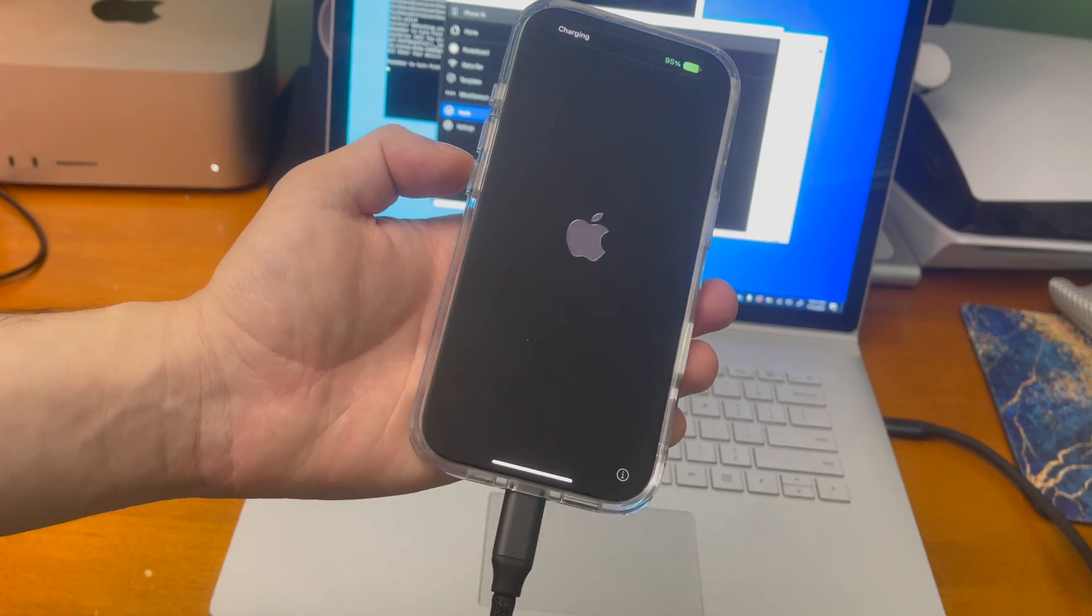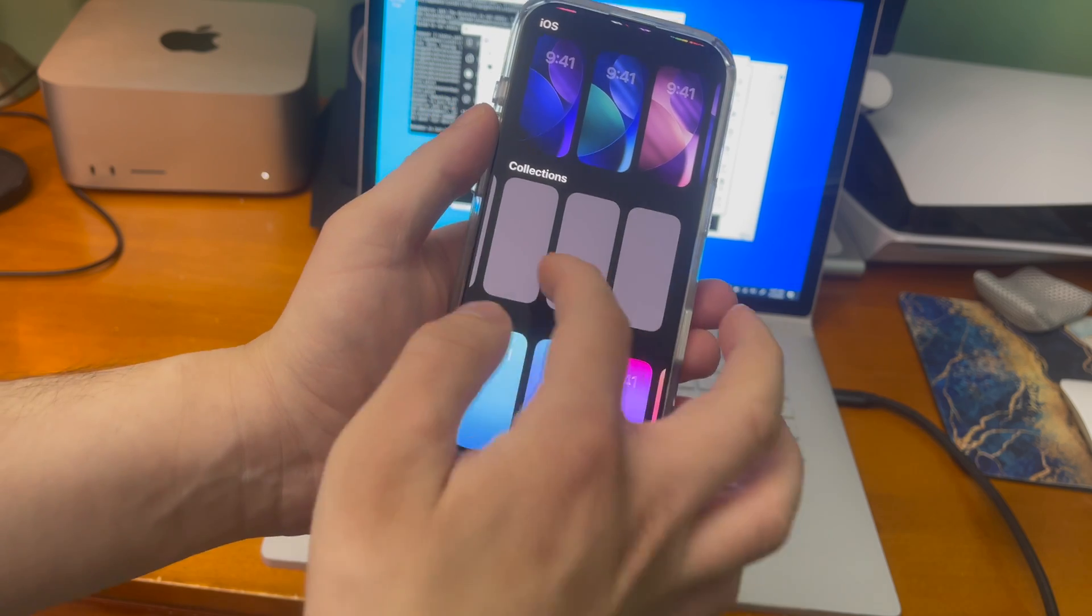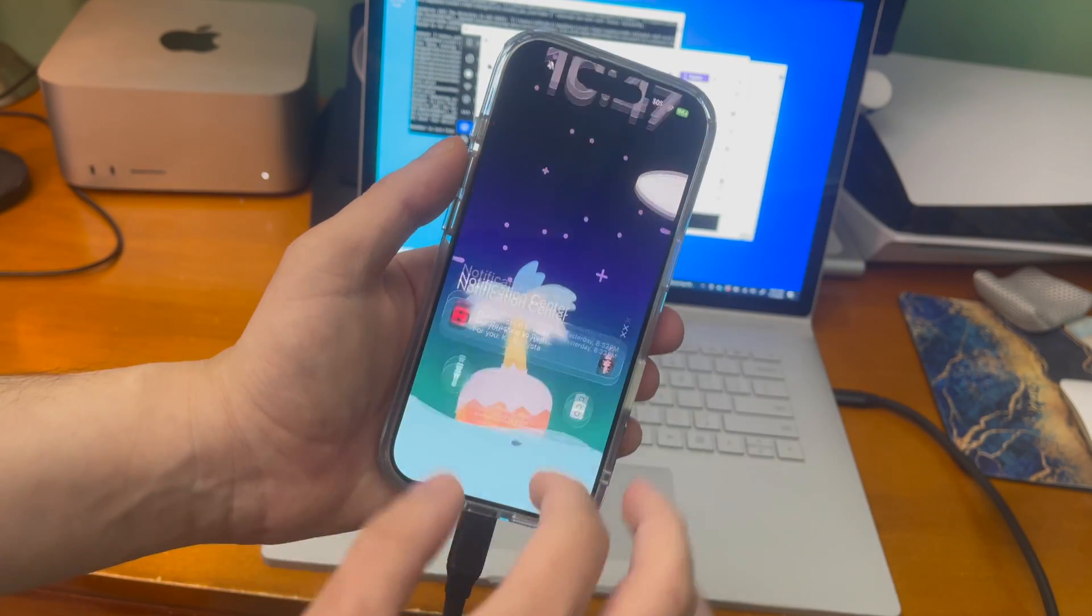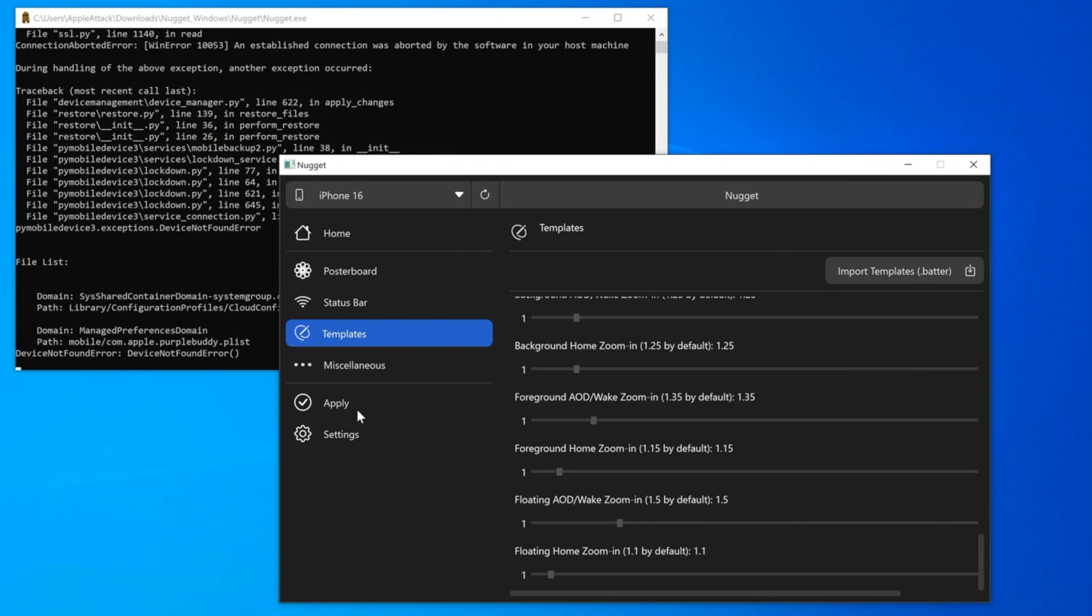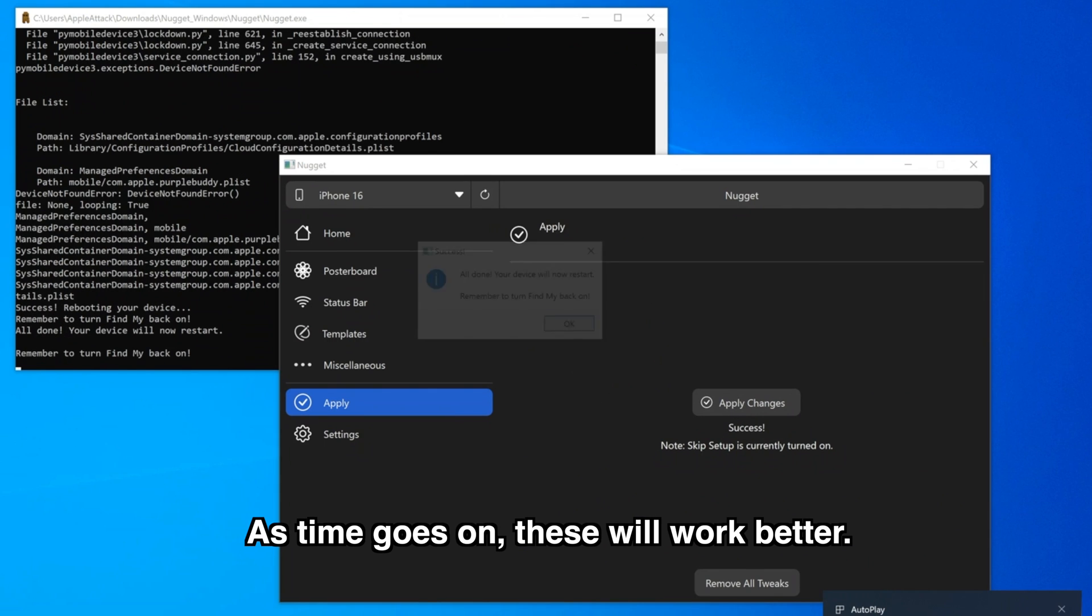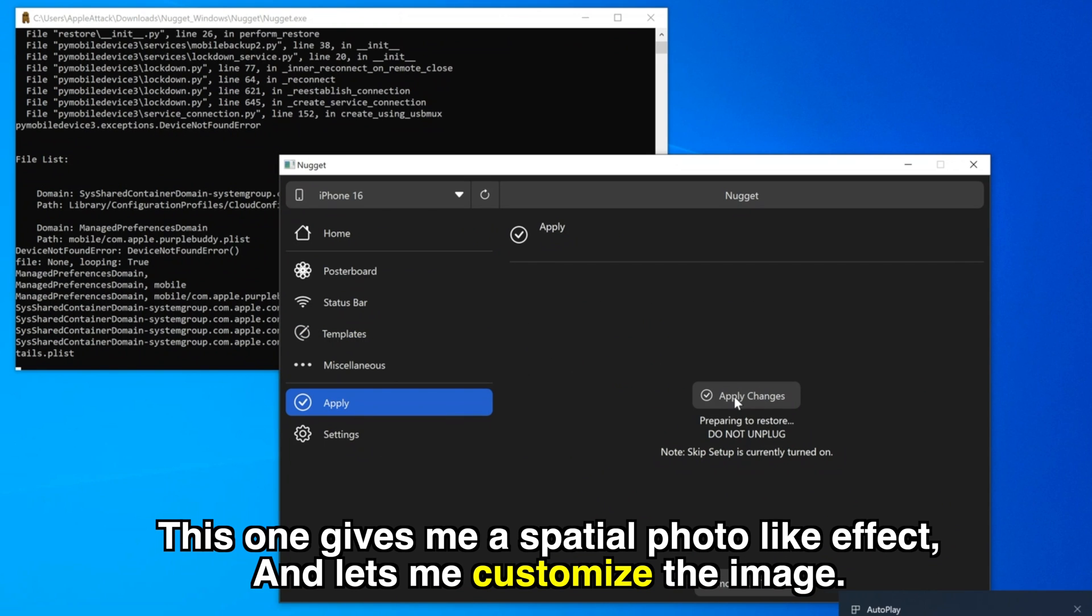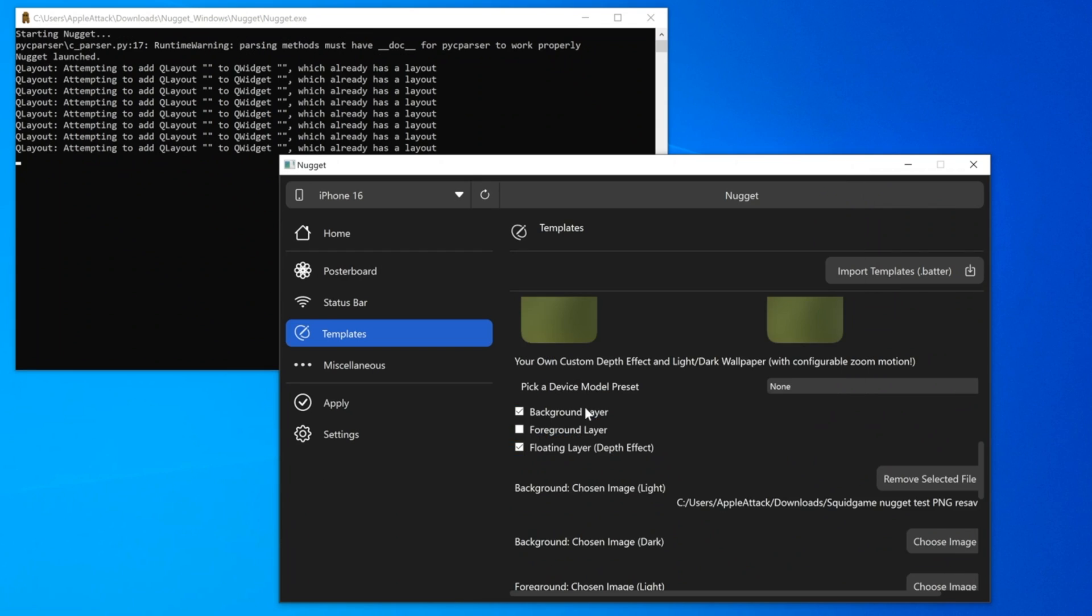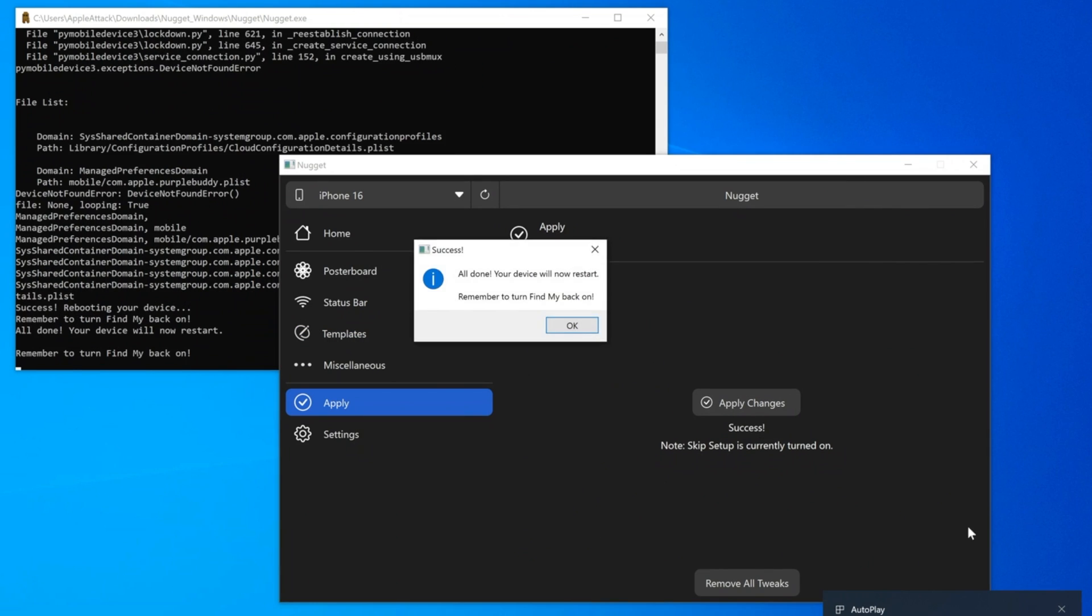Once the device comes back up if you try to add a new wallpaper and scroll all the way to collections you should now see the template files start to appear. And that one seems to work pretty well. Templates are a relatively new thing so not all of them work properly. You may still see some glitches or it may not work at all. As time goes on and developers get a chance to update them they'll work a little bit better. This one that I'm applying here for example will give you a spatial photo like effect and it lets me customize the image. No matter what I tried for whatever reason it would not show up on the device and it actually broke poster board a couple of times.